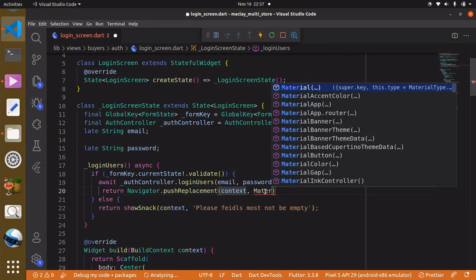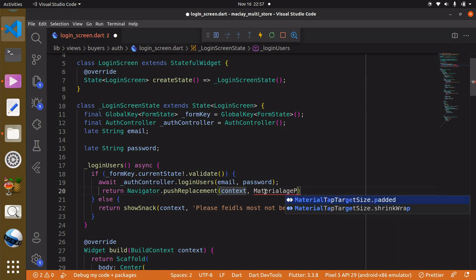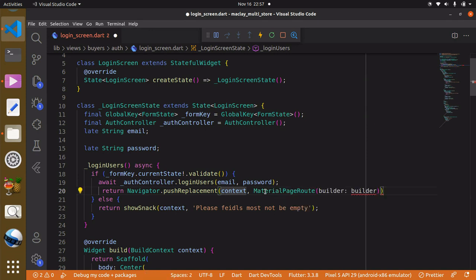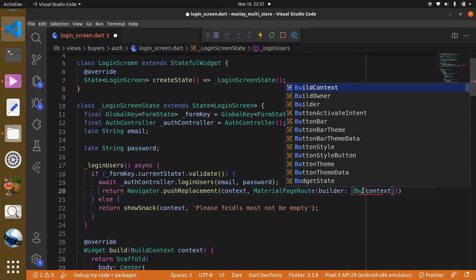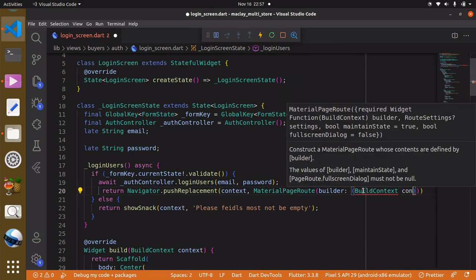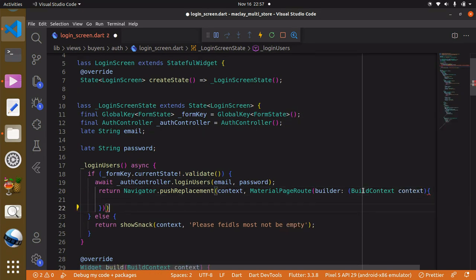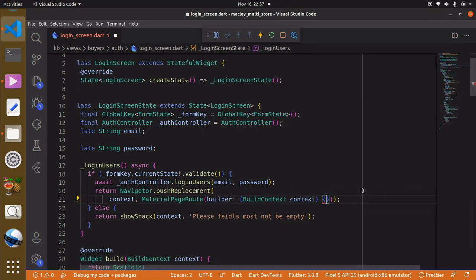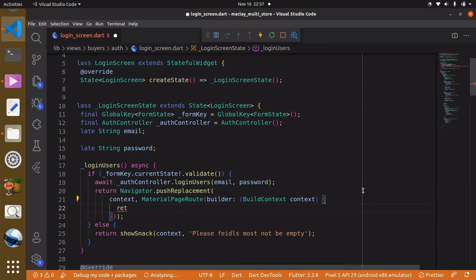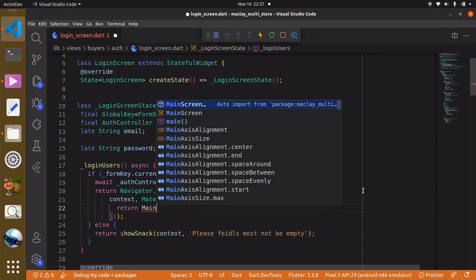This is a MaterialPageRoute — I don't really know how you pronounce it — and remember sometimes you have to specify it is a type of build context, but most of the time you do not really need that, or we can just specify it. And we want to return the MainScreen.